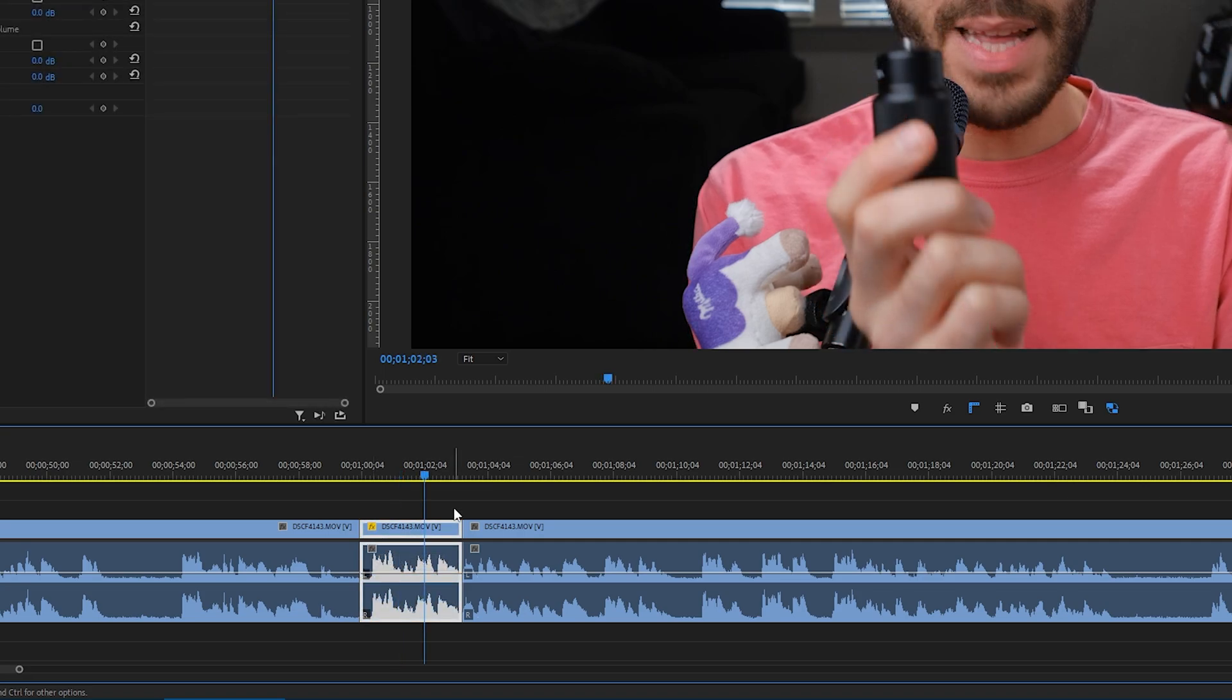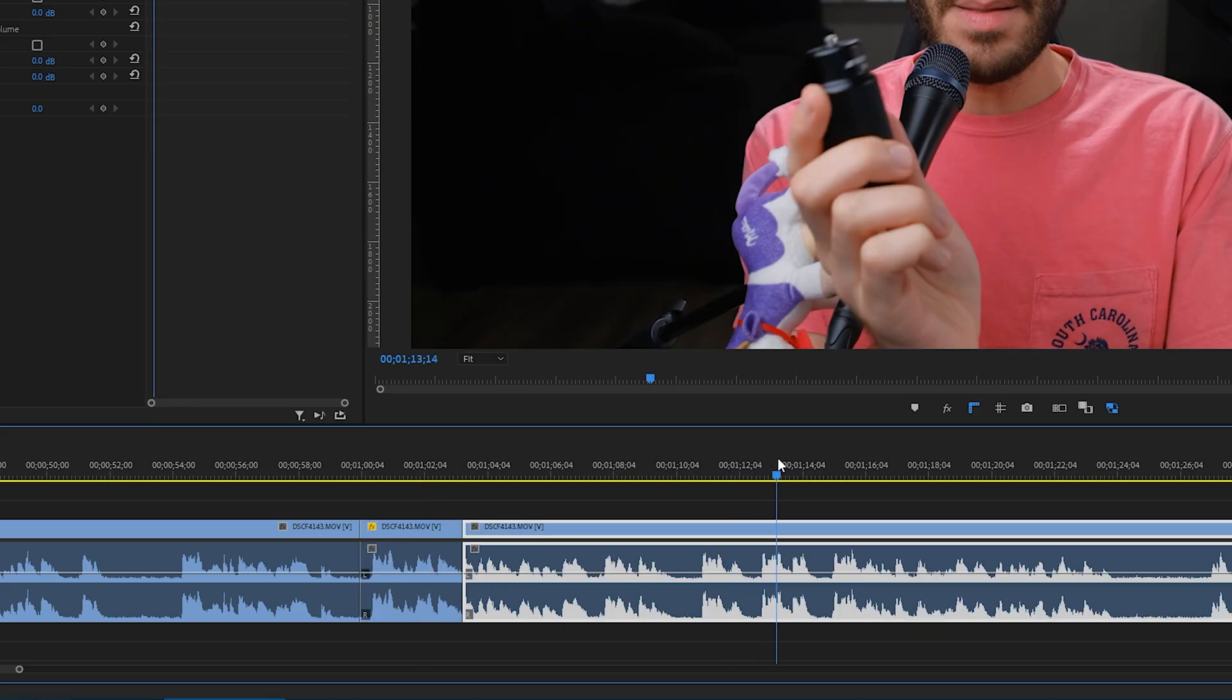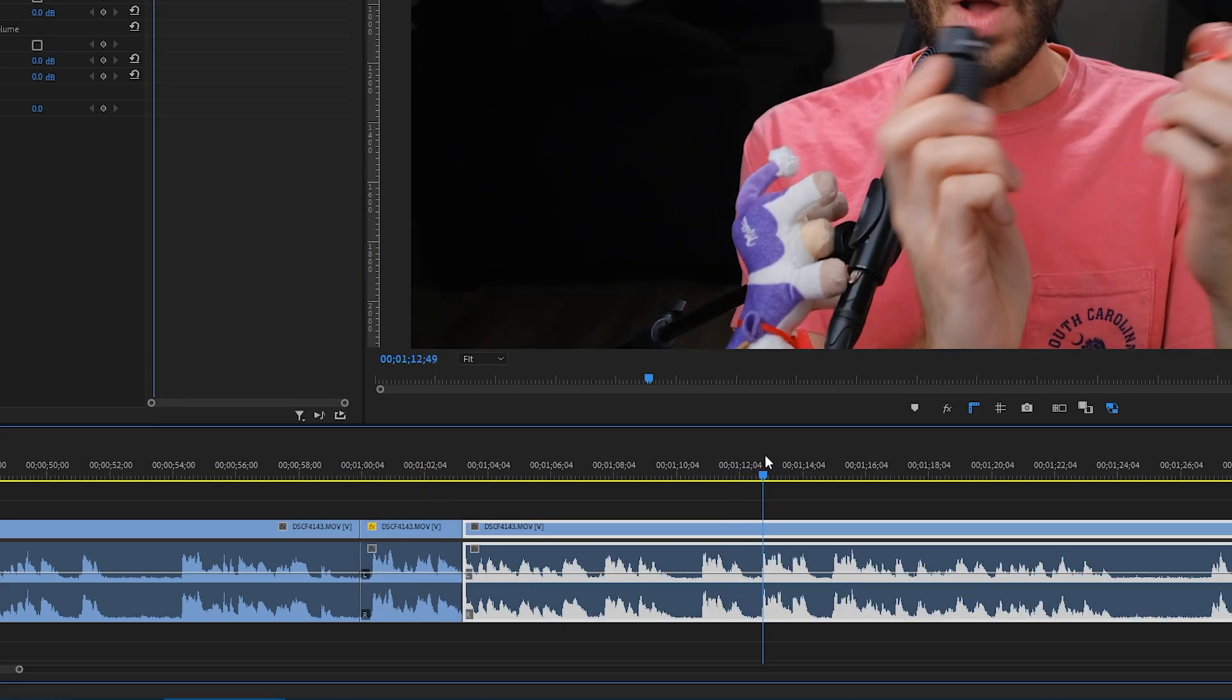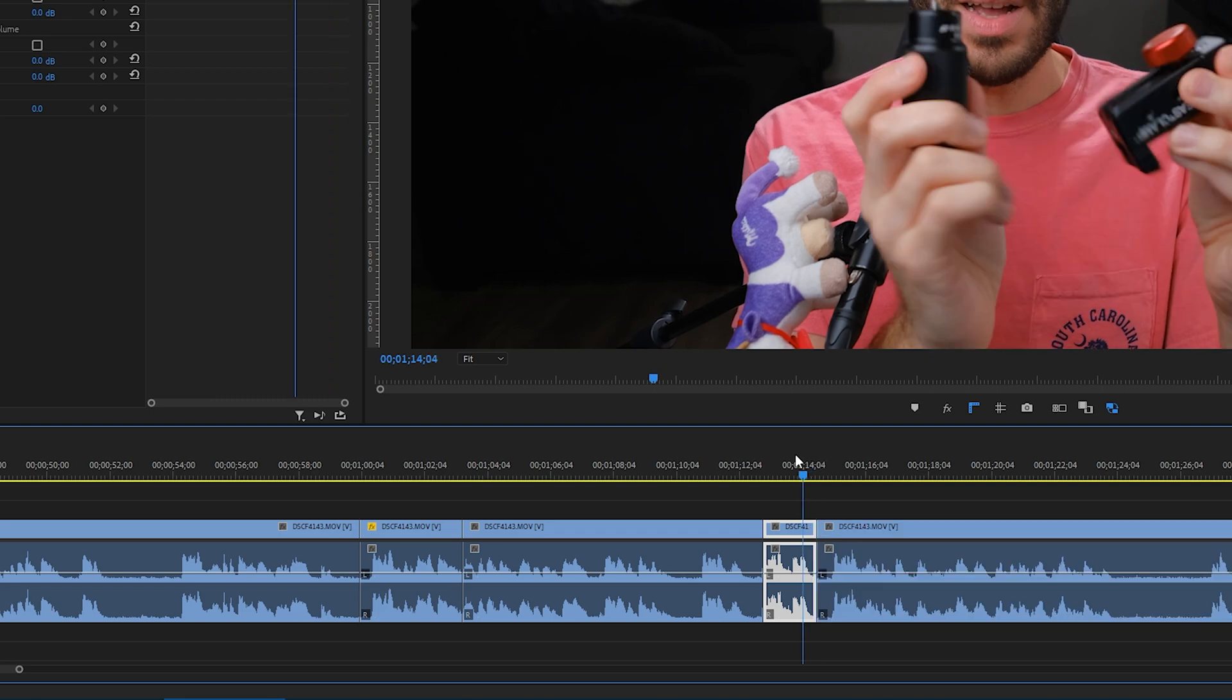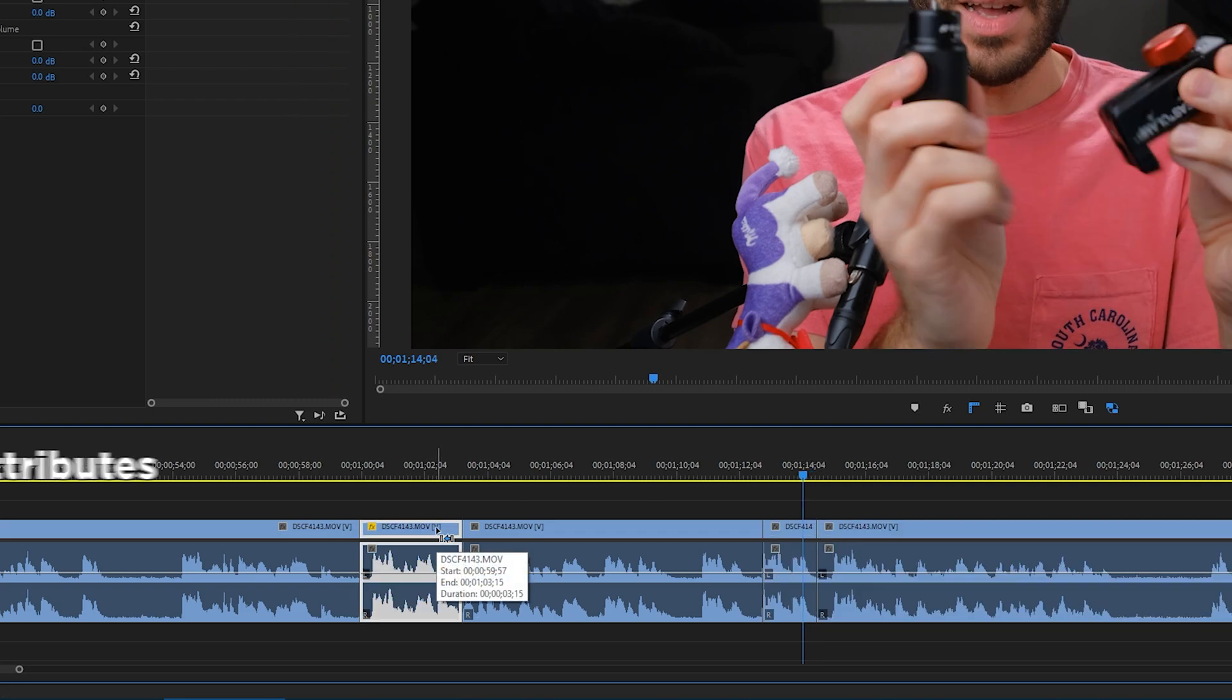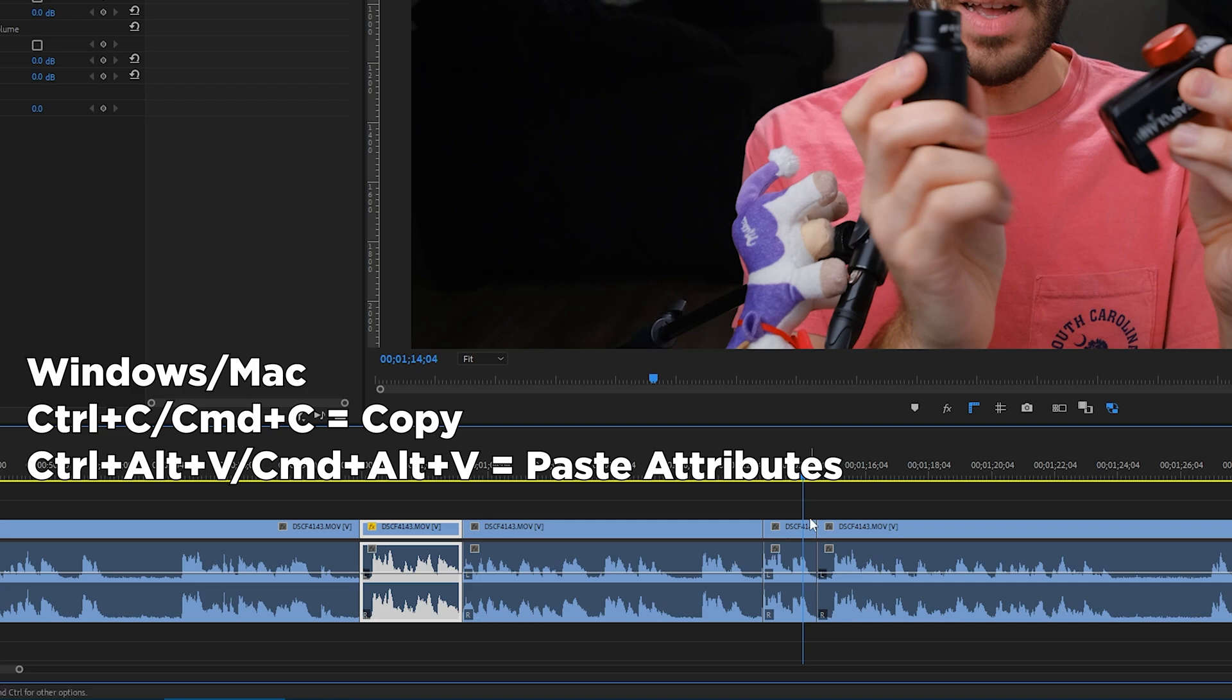If you ever want to use this same exact punch-in in another part of the video, all you have to do is go to where you want the punch-in to happen, make your cuts for how long you want it to be, then click on the clip with the punch-in, control C to copy it.